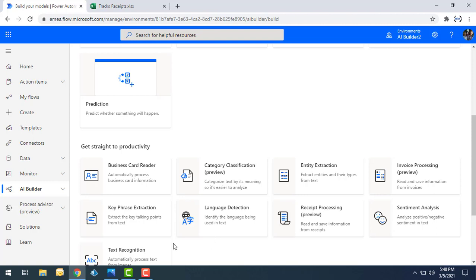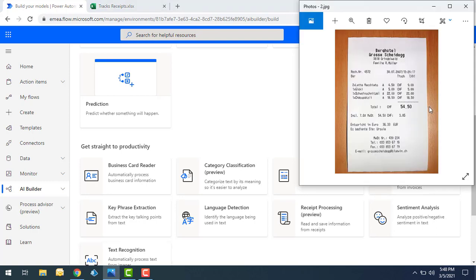If you see on my screen, I have a receipt from a hotel — the Berkey Hotel — showing the receipt number, transaction date, number of items, and the total amount of items purchased. This is what a typical receipt looks like. If I want to track all receipts manually, it will take a lot of time.